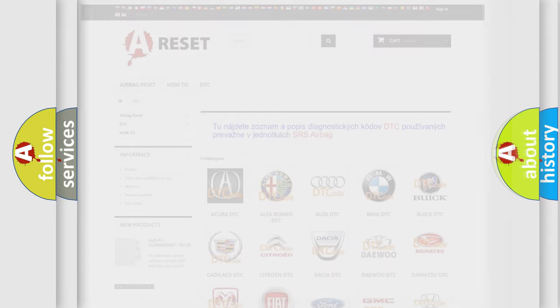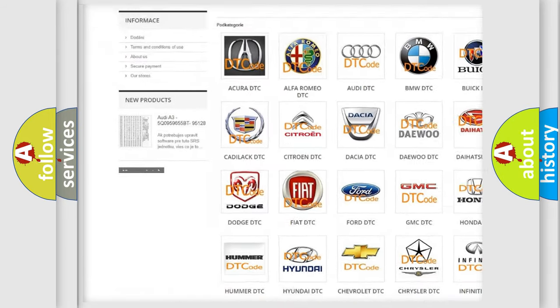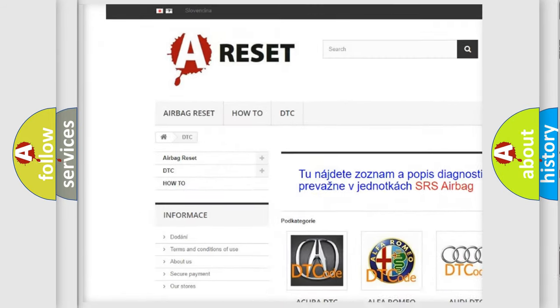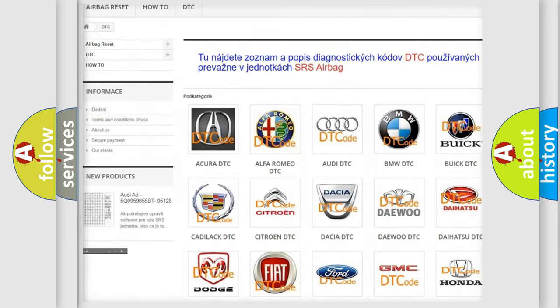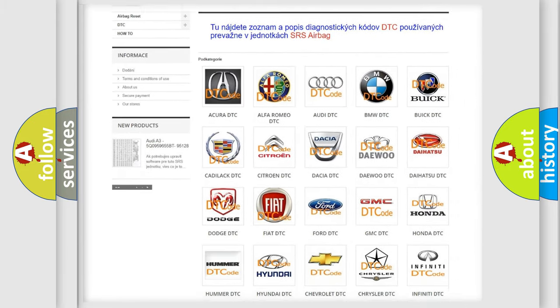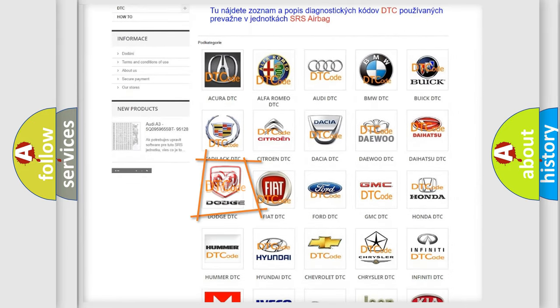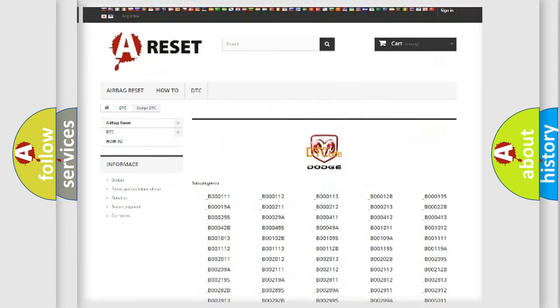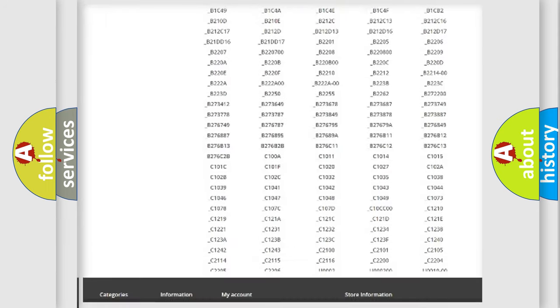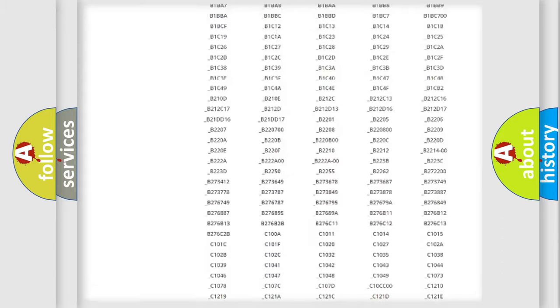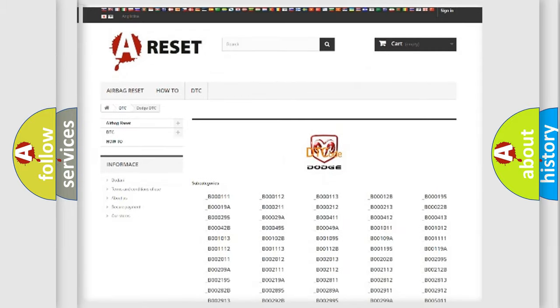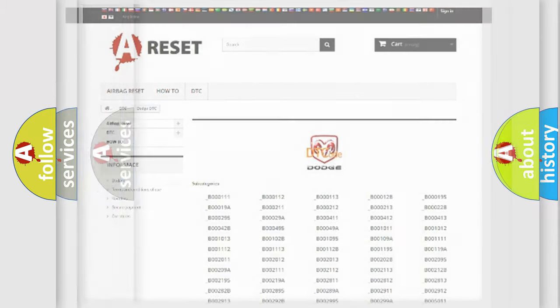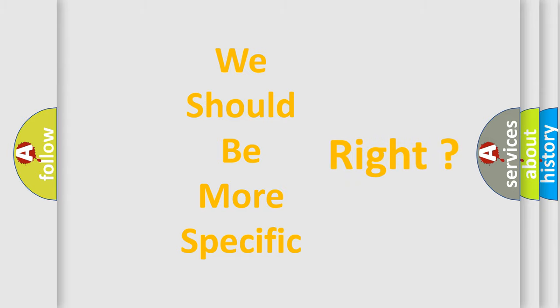Our website airbagreset.sk produces useful videos for you. You do not have to go through the OBD2 protocol anymore to know how to troubleshoot any car breakdown. You will find all the diagnostic codes that can be diagnosed in Dodge vehicles. Also many other useful things. The following demonstration will help you look into the world of software for car control units.